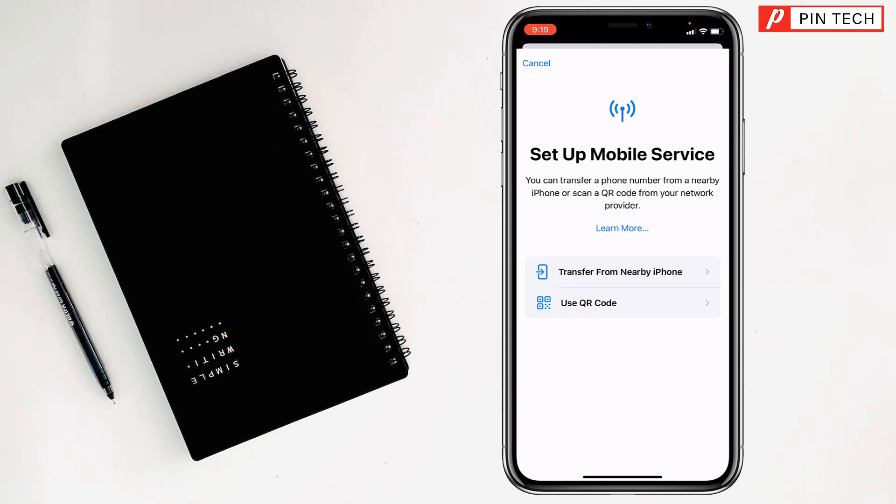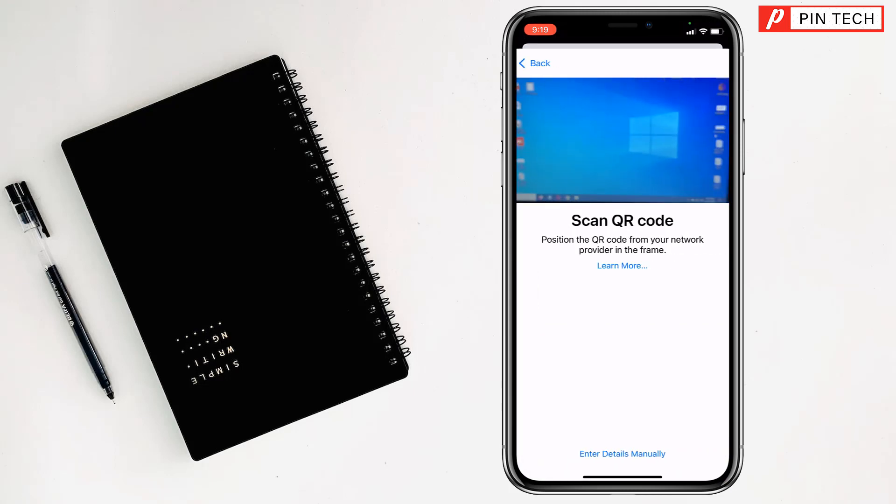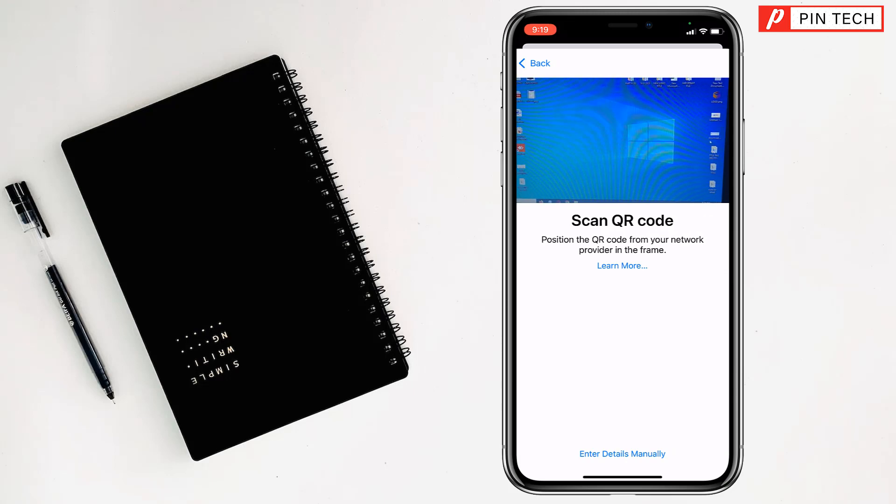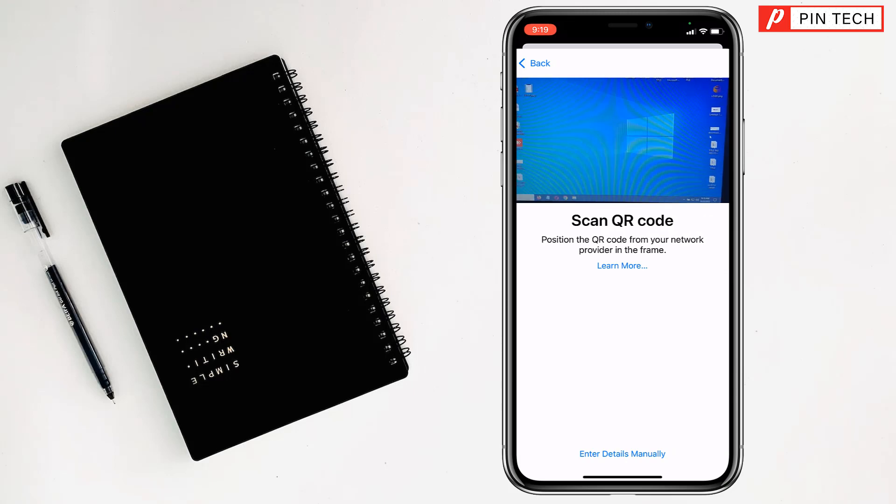Then you can tap on Use QR Code to activate your eSIM if you want.